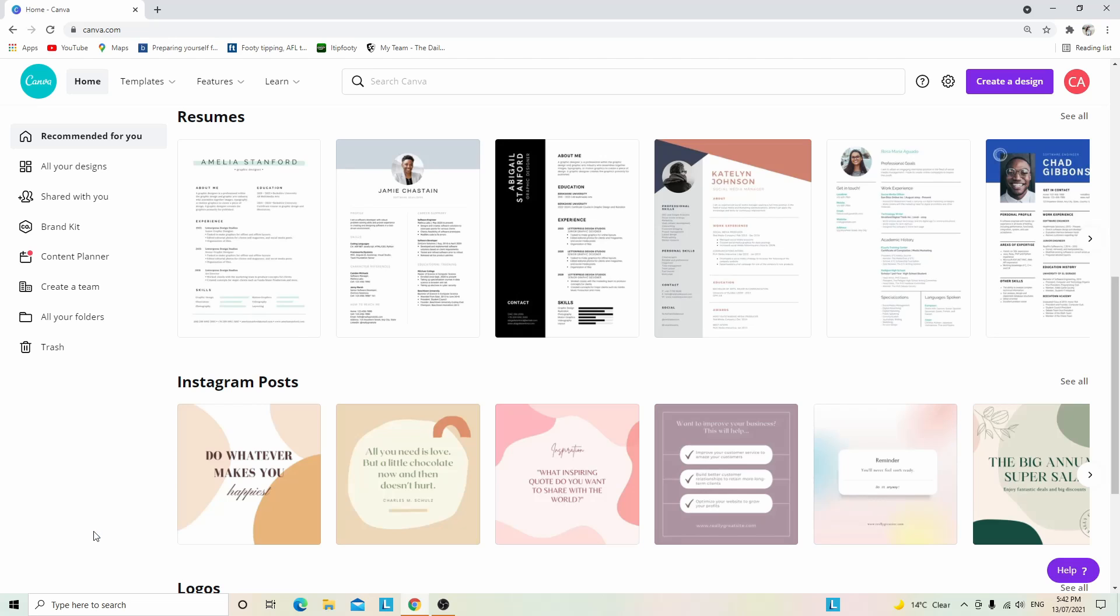The bigger banner is the one that I like and use, and Etsy recommends 1600 by 400 pixels. I will be showing you guys how to make that one today. So without further ado, let's get into it.